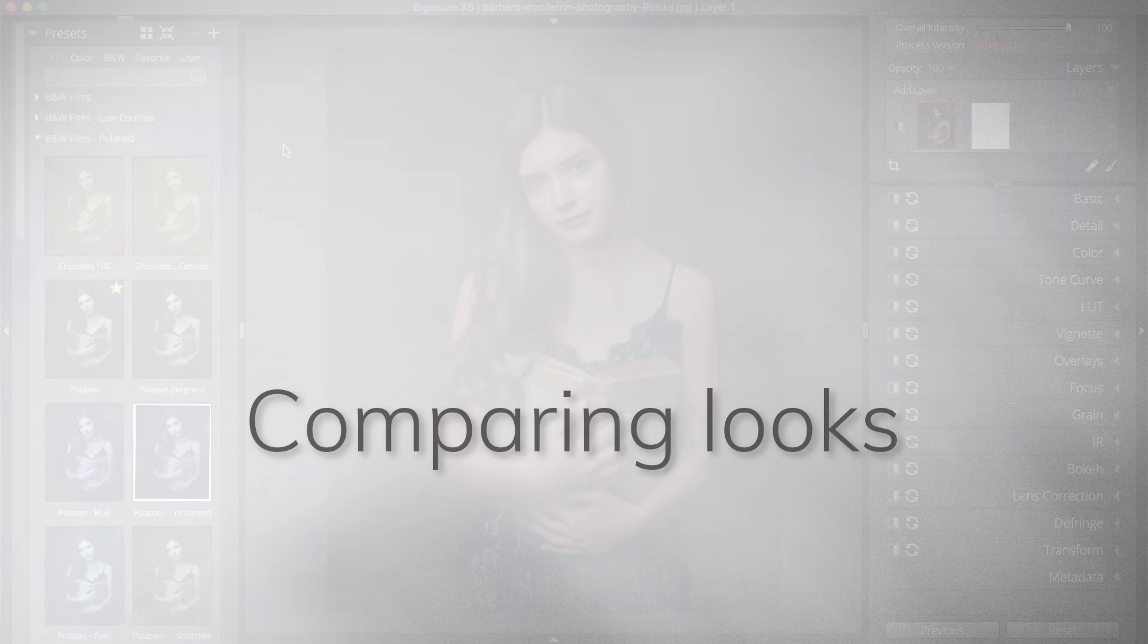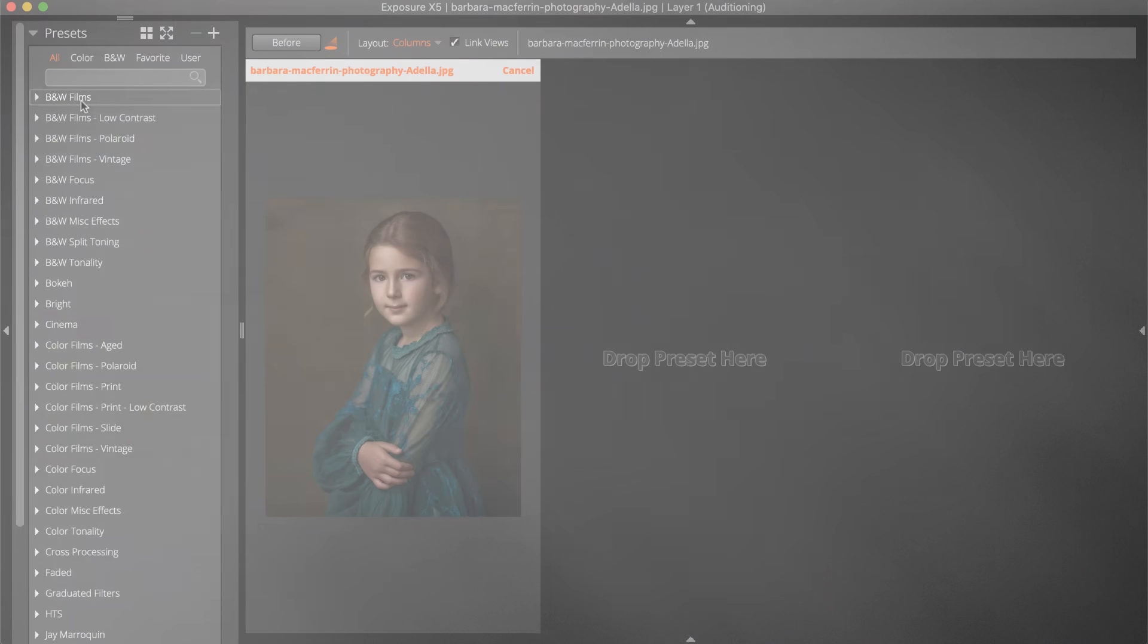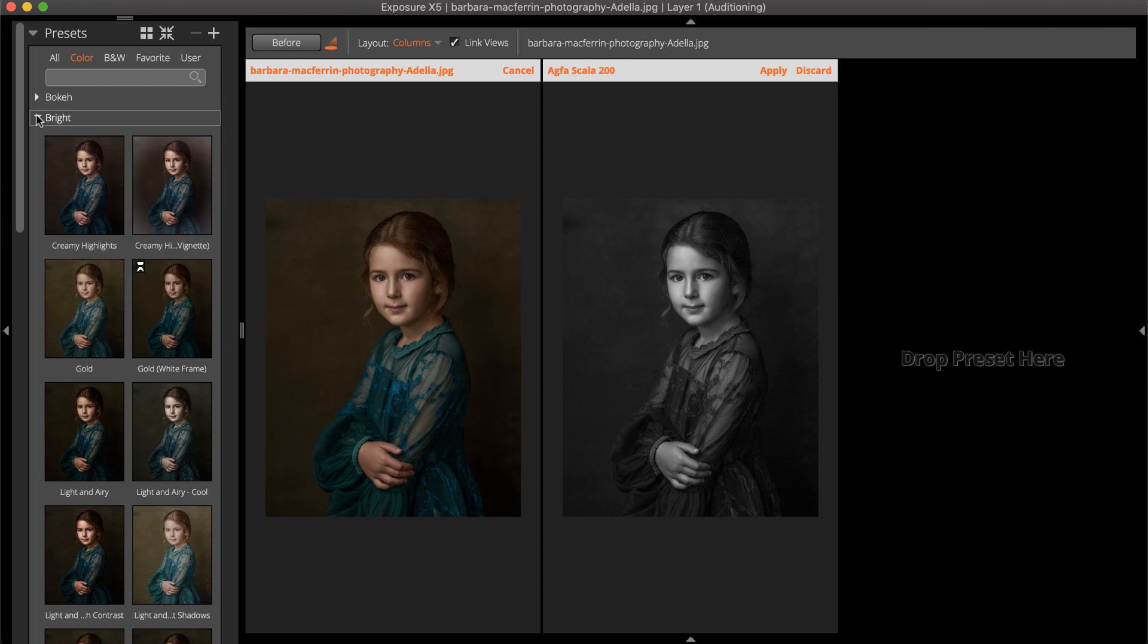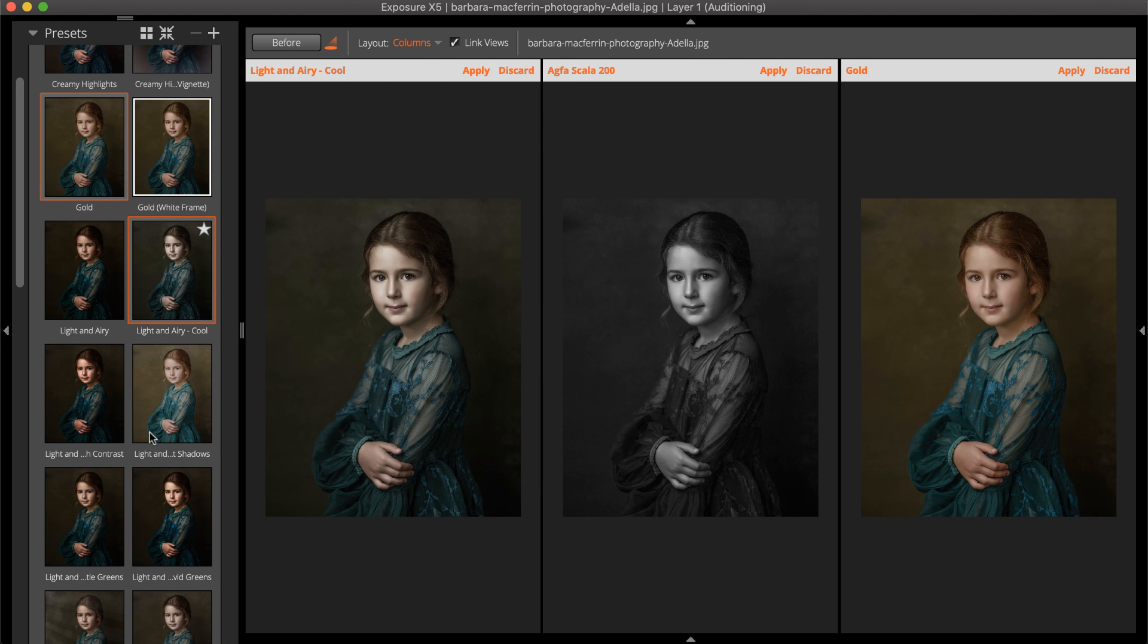With Audition Mode activated, selecting a preset will display it in an available cell as it is selected. If one is not available, the oldest audition preset will be replaced.